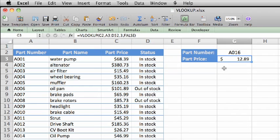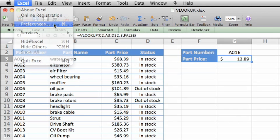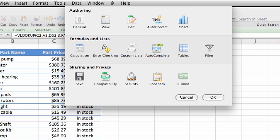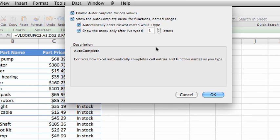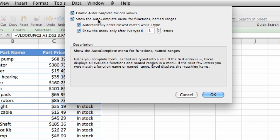First, let's go into Excel Preferences and turn on the Function Autocomplete option to help us write the formula. In Preferences, click Autocomplete and then check the Show the Autocomplete option if it's not already selected.